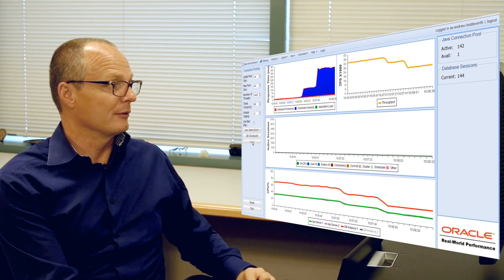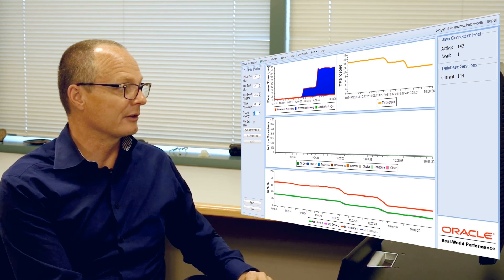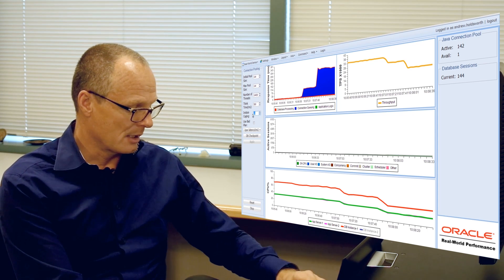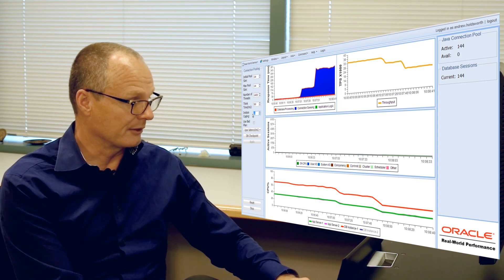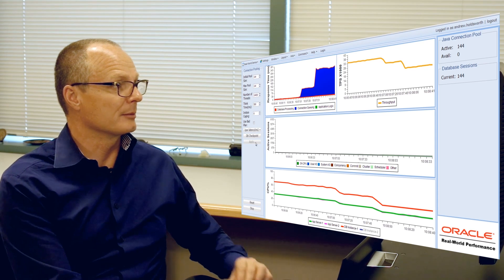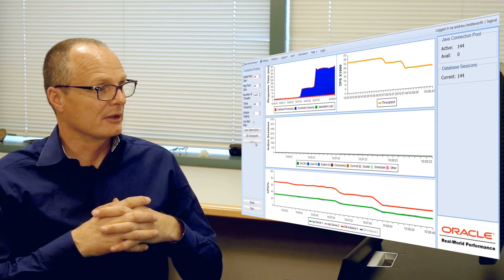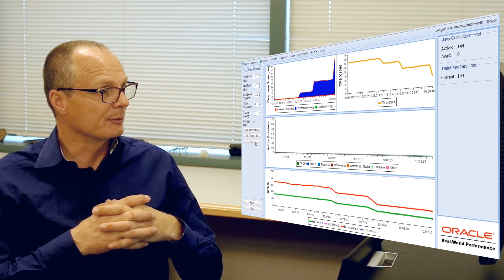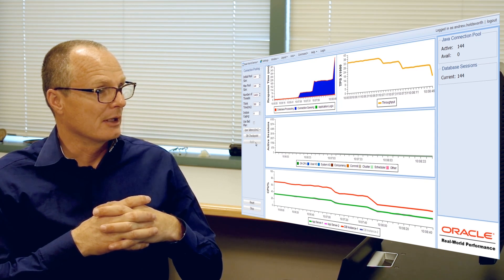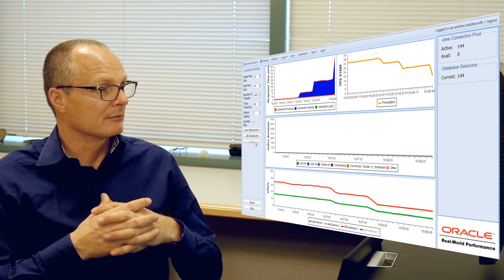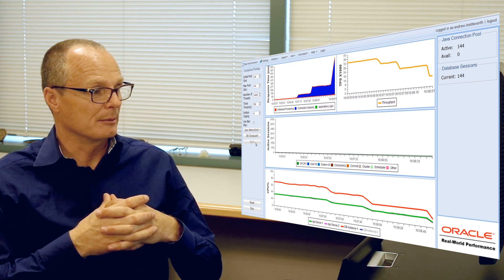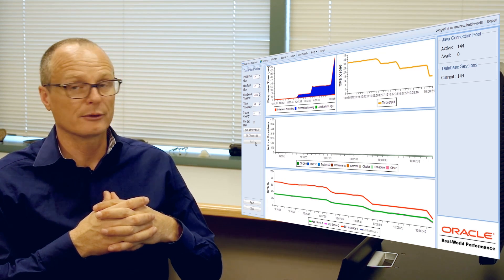And just to give you another example, I can take it to the next extreme and I can drop it down to only use a quarter of the machine. And again you can see a proportional response—throughput dropping, response time going up and CPU getting reduced back.